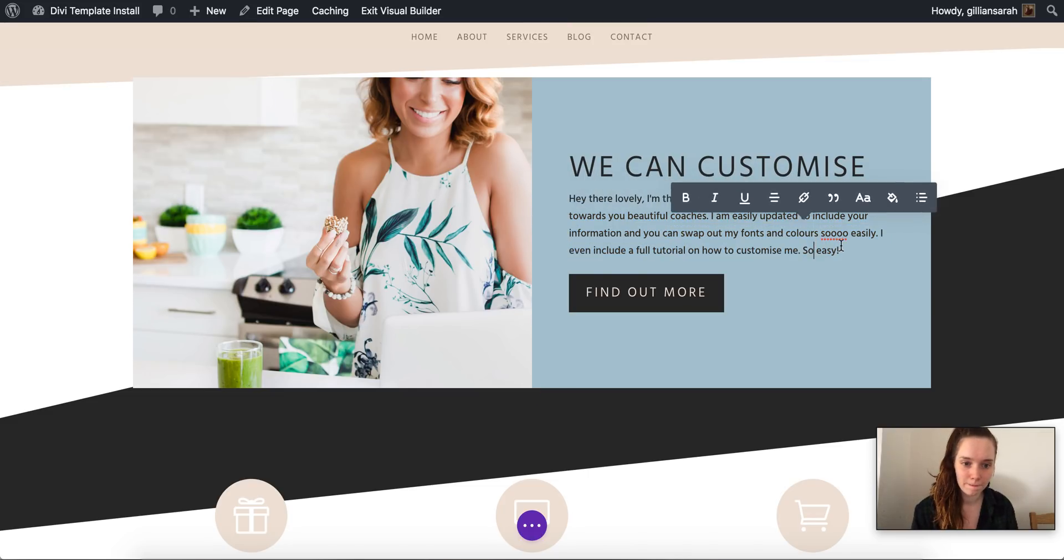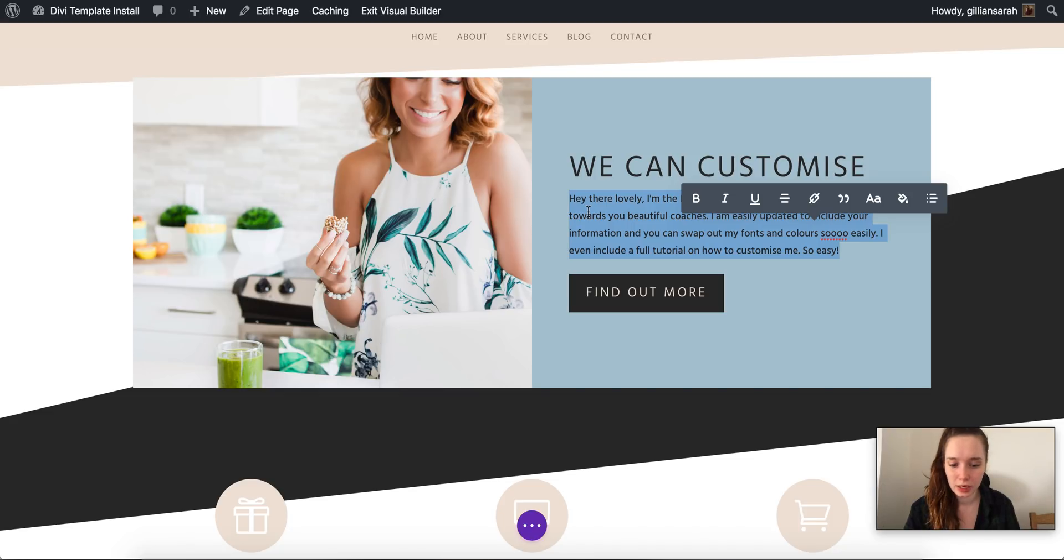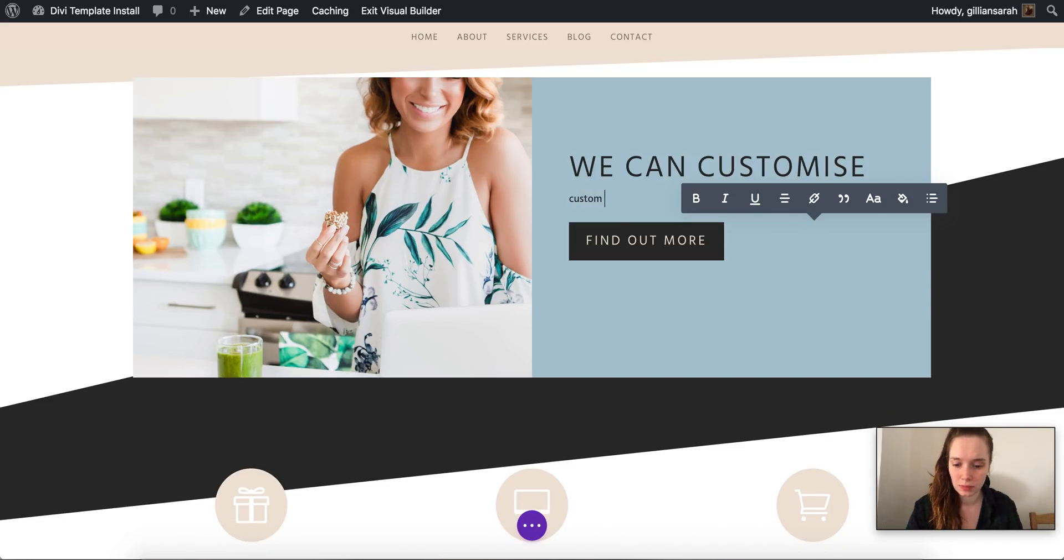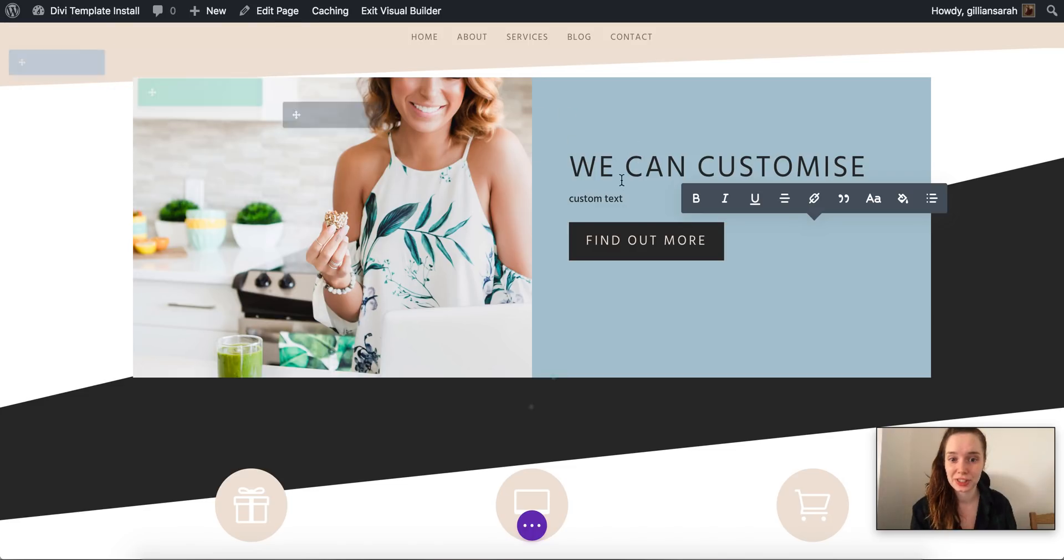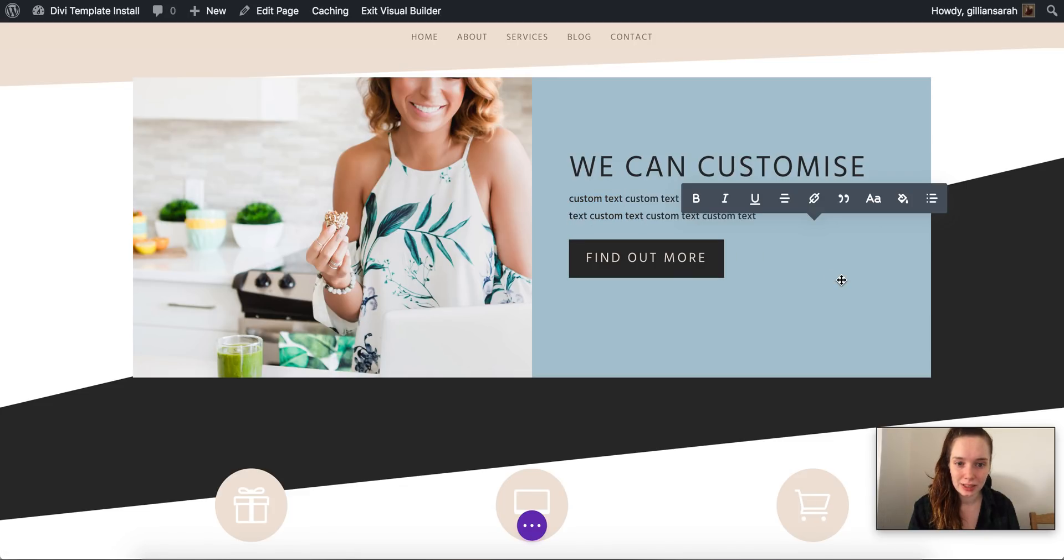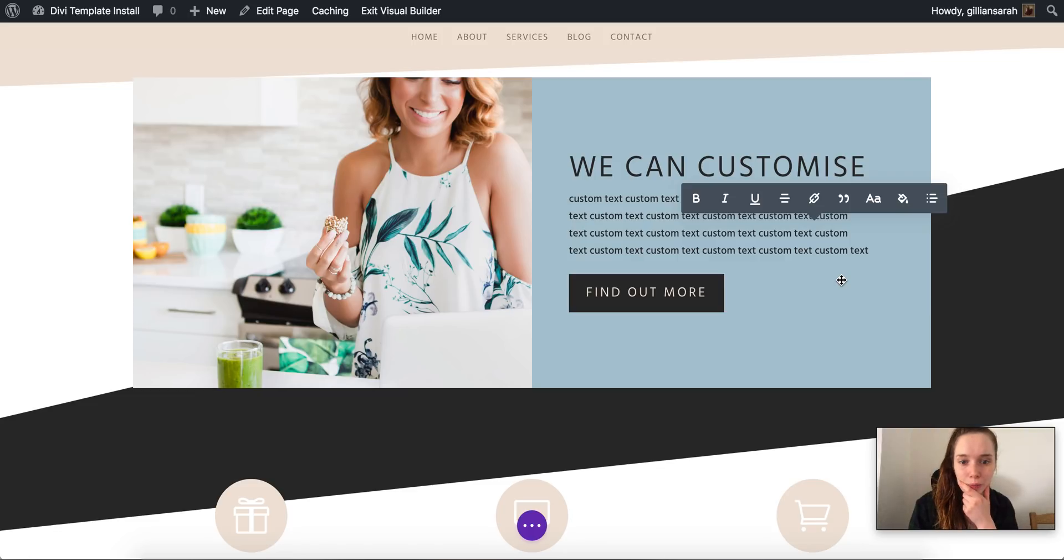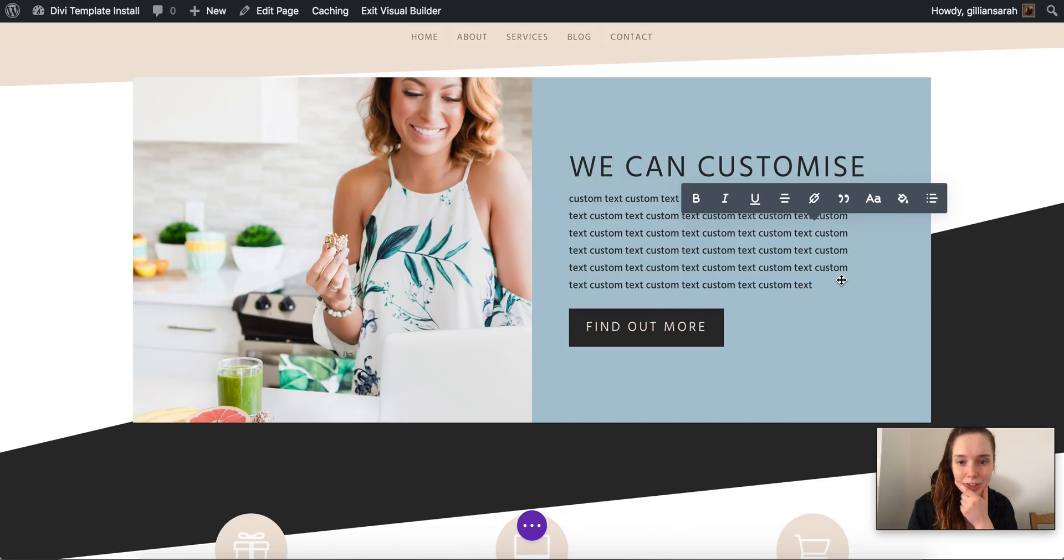So there we go, we've already changed that section there. Again I can change this text if I want. What can I say here? It's going to be custom text because I don't really know what to say. And you can see when you change this it changes the height of this too, so it's all set up that way. So if I copy and paste this a bunch of times it will make it grow and you can see that section is growing too with it.